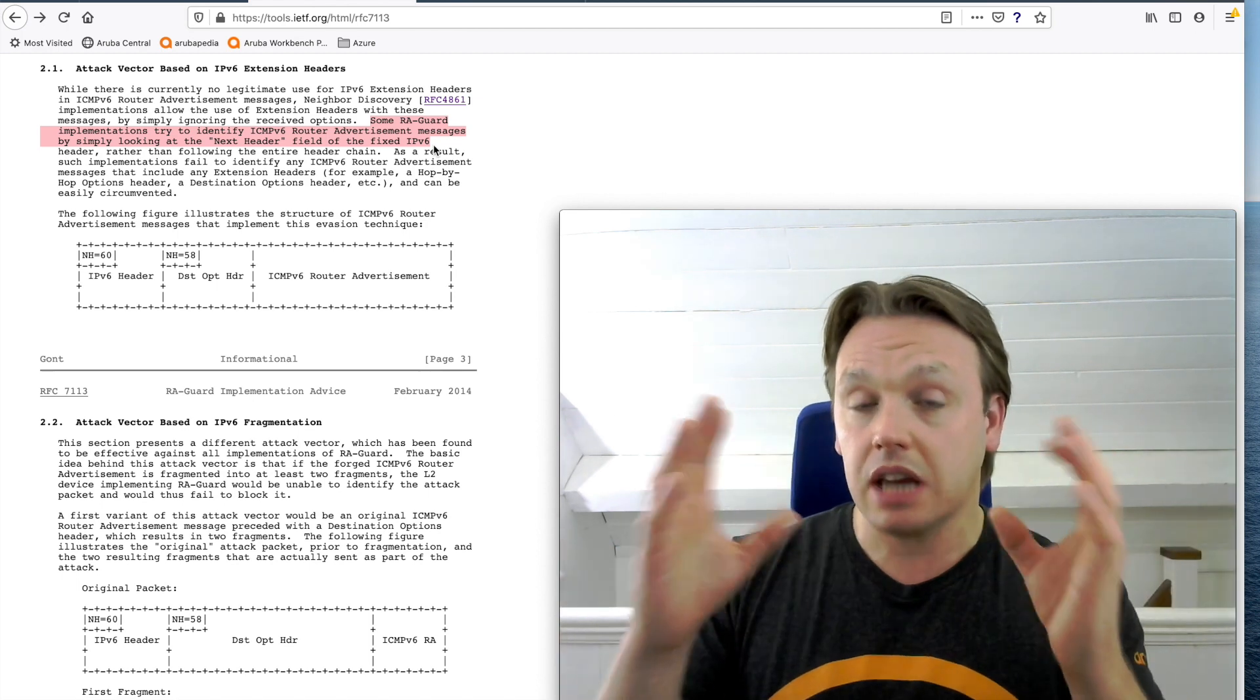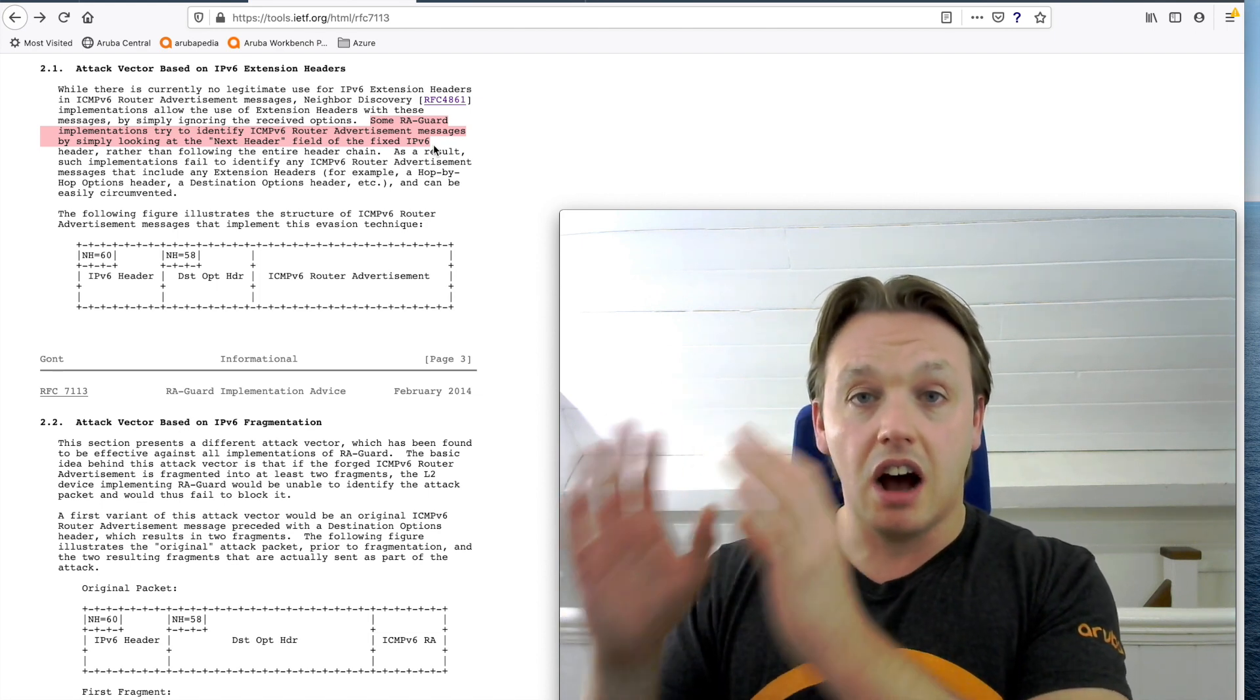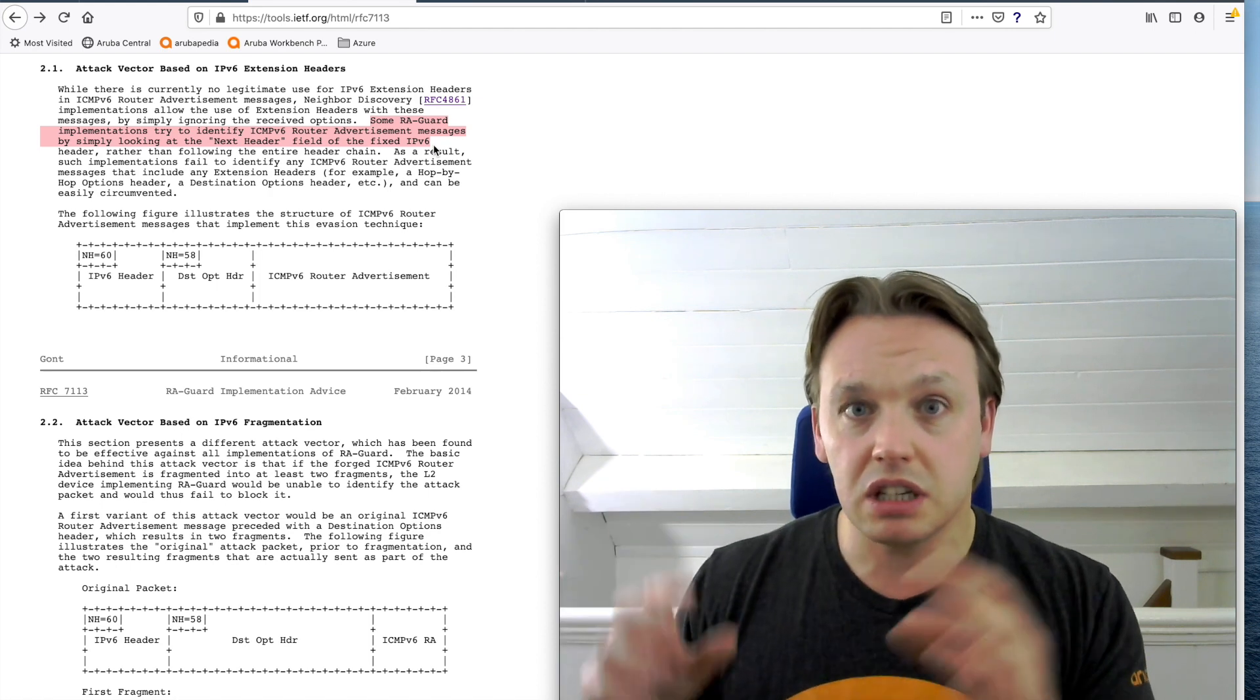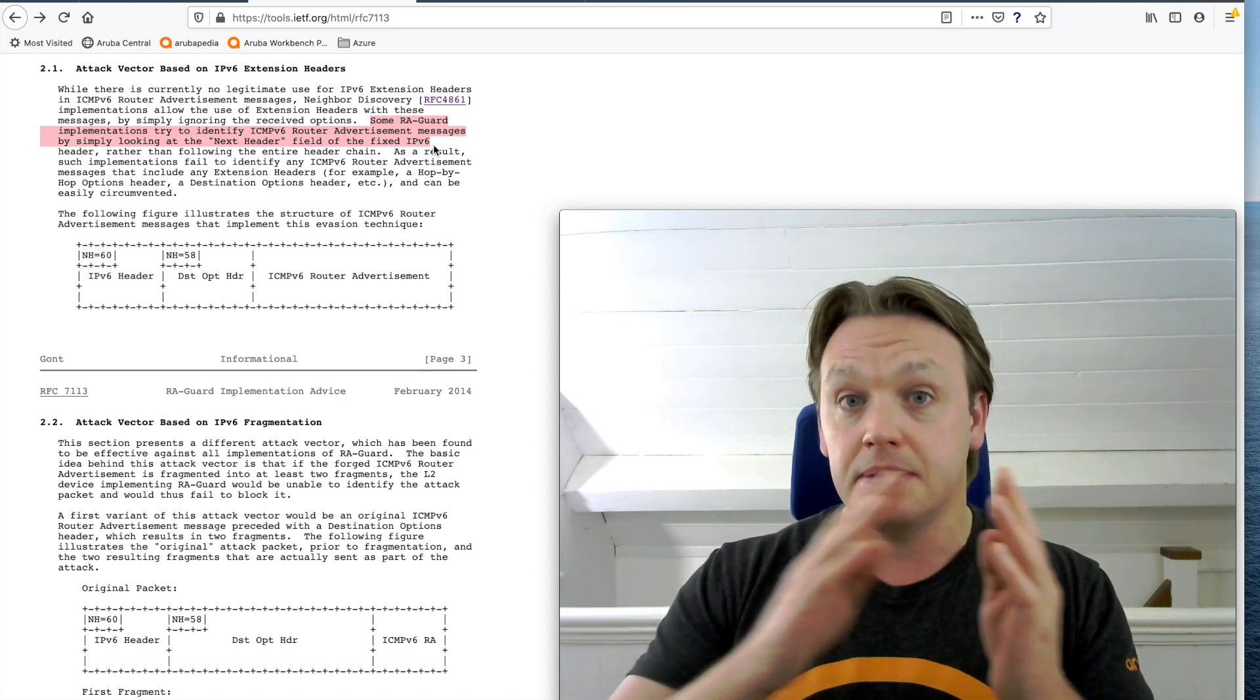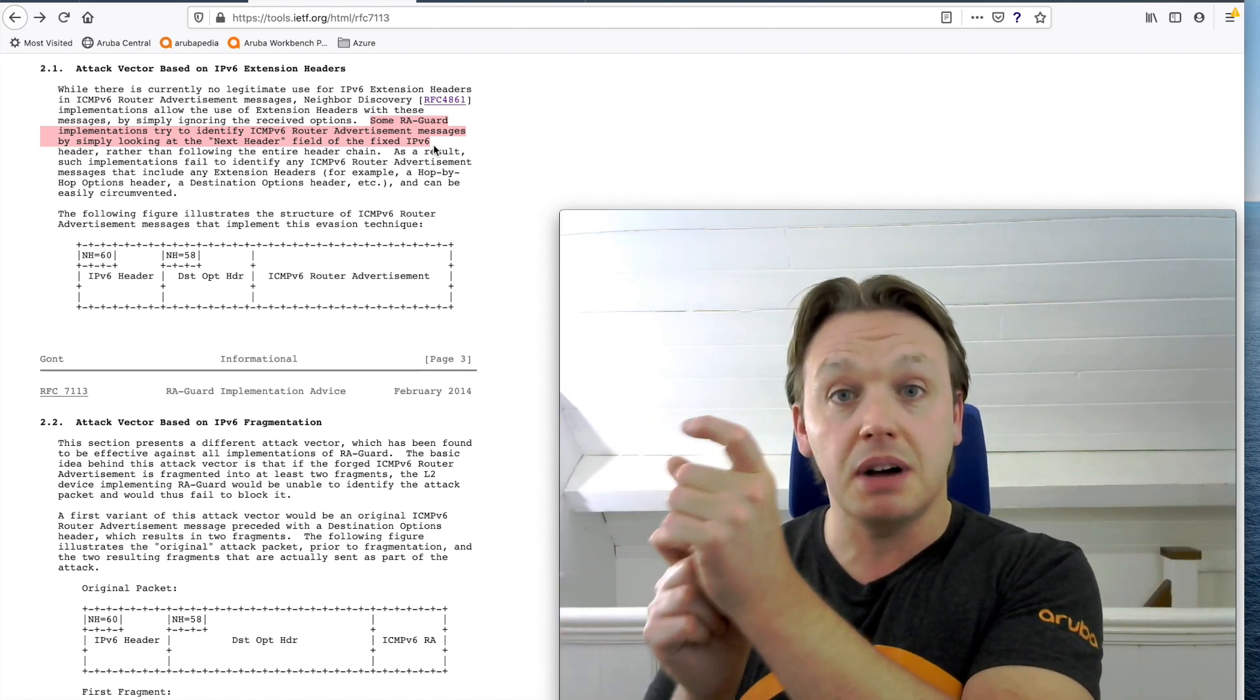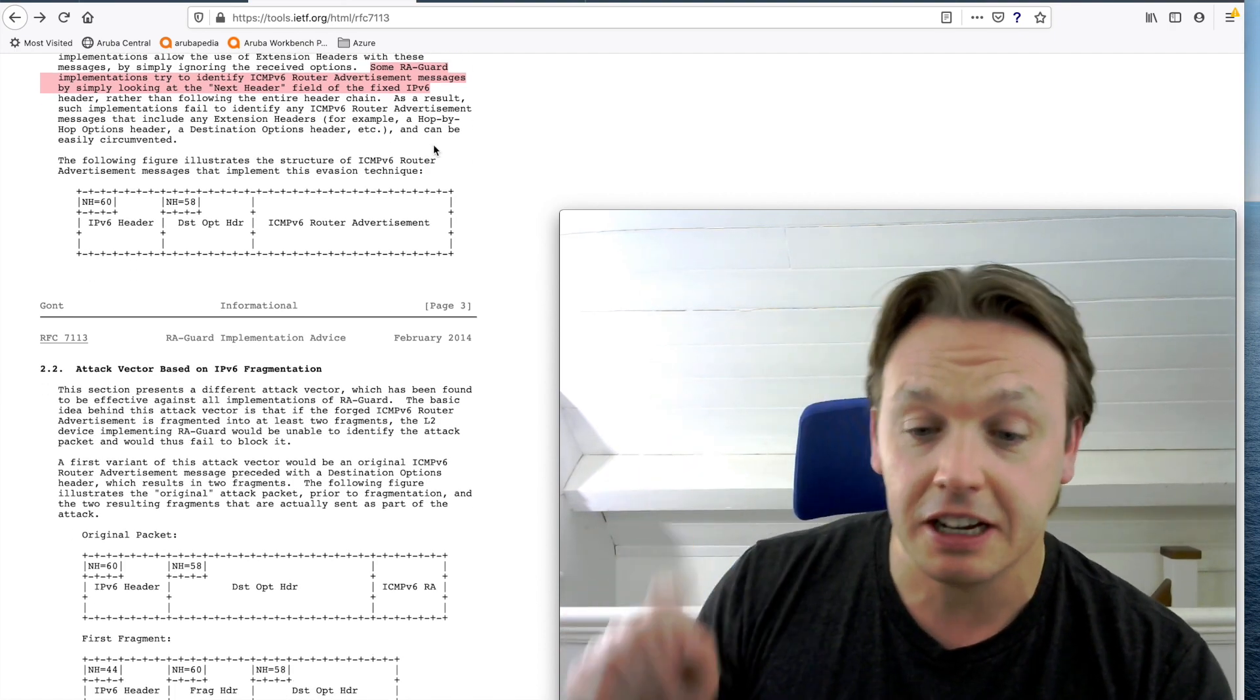So what attackers were able to do is add extension headers in front of the RA, to try to smuggle the RA through. So this is pretty basic stuff. But the problem was that the network device was not looking deep enough into the chain. So you had the header, the extension headers, and then you put the RA behind those. And that would be able to smuggle it in. Going forward, so that's one attack.